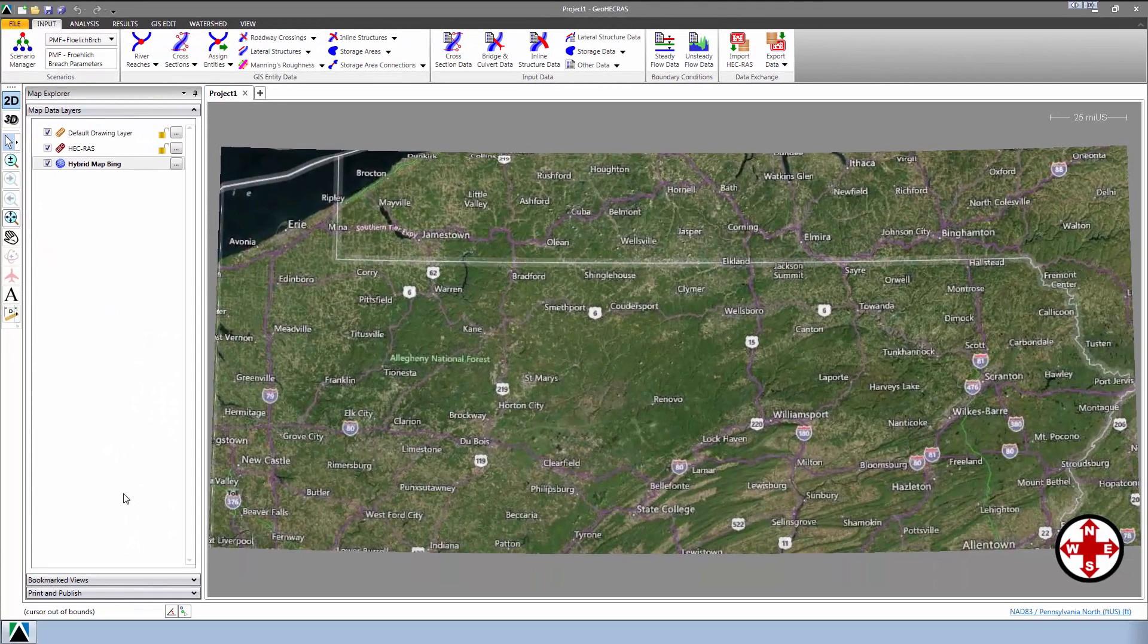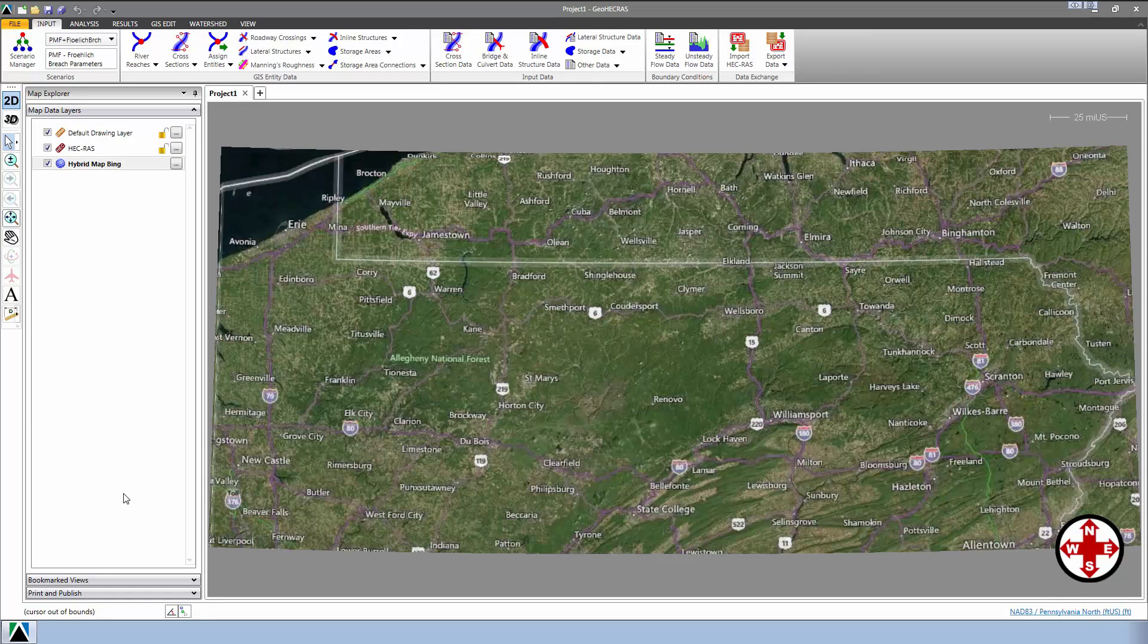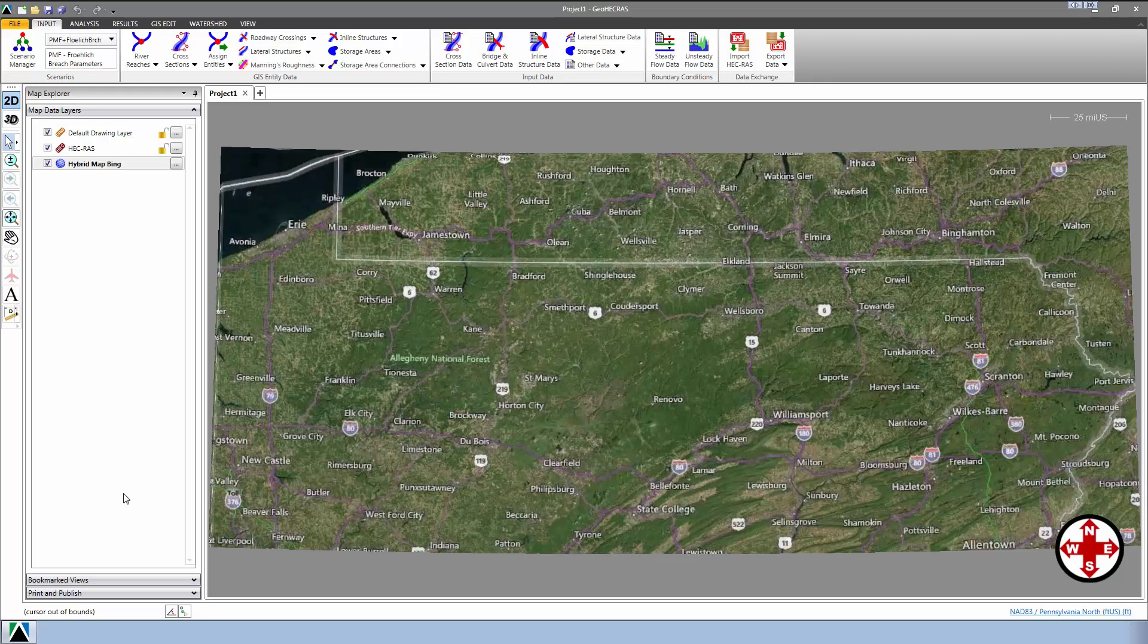Once that's done, we can see that the software has automatically cropped the Microsoft Bing Map to the Map Coordinate Reference system limits. The software has also reprojected the map to the selected coordinate system projection. The next thing we will want to do is georeference the already loaded HEC-RAS model by assigning the current Map Coordinate reference system to it, which is shown at the bottom right side of the application.